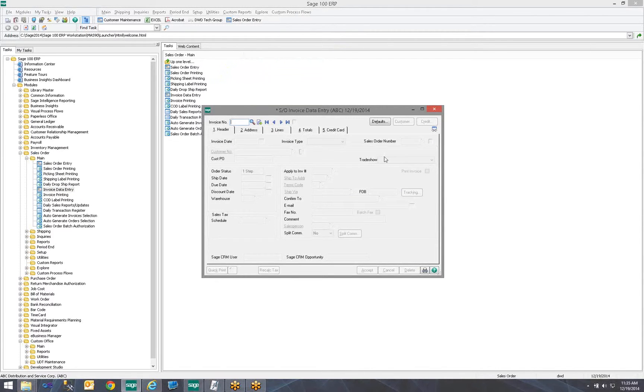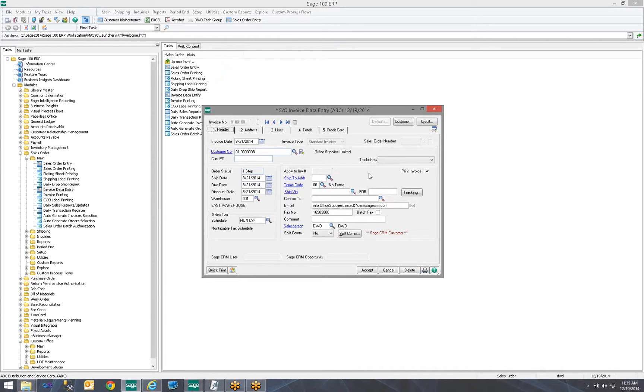Notice we can see our Trade Show down here. We have an invoice out there. And now I can pick where that came from.